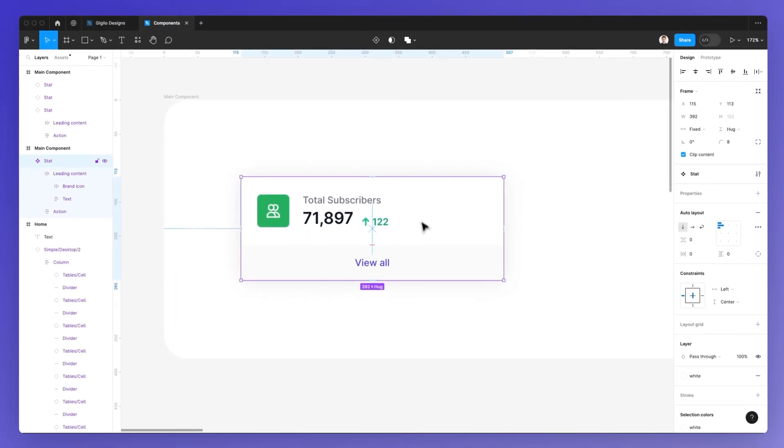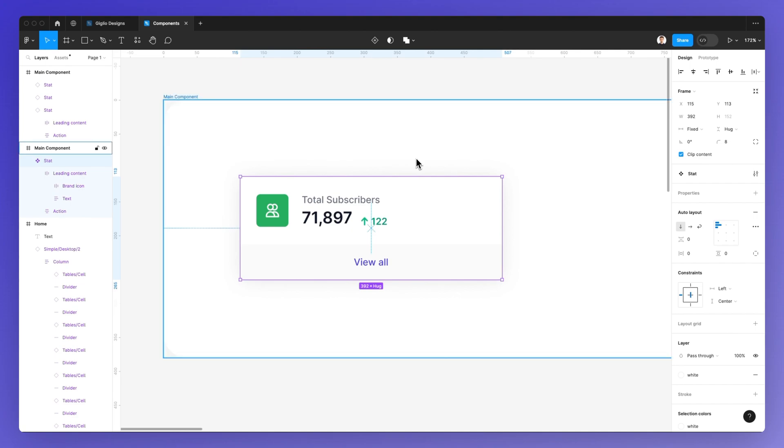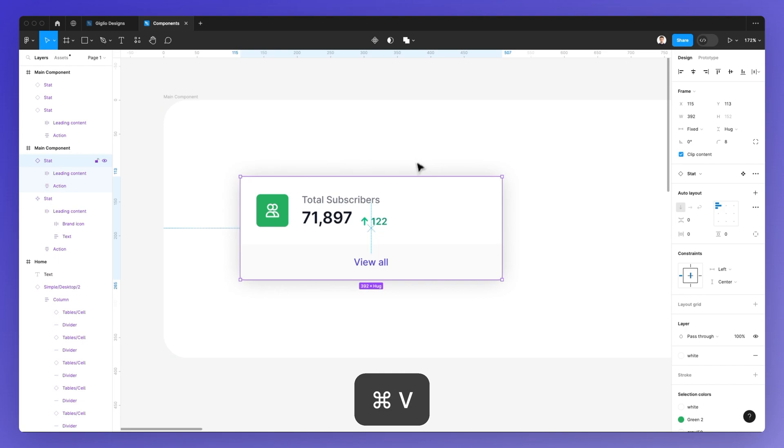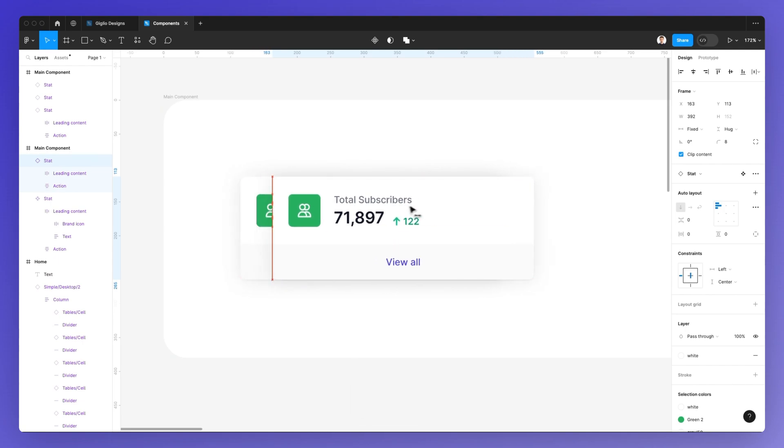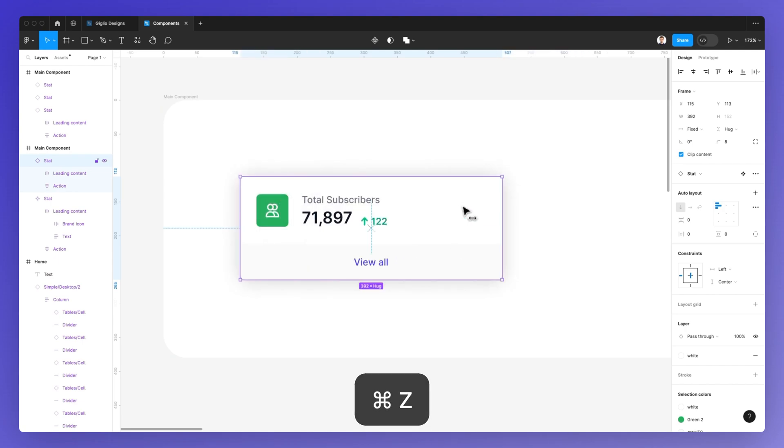Now in order to duplicate the component, it's very easy. Simply use Command-C and Command-V to paste. In Windows, it's going to be Control-C and Control-V.